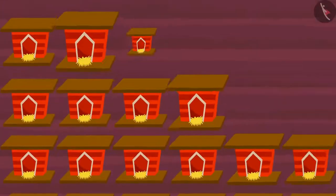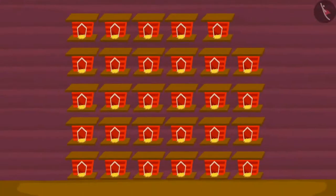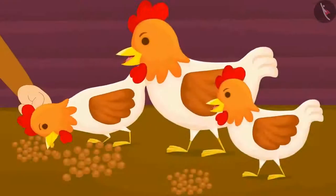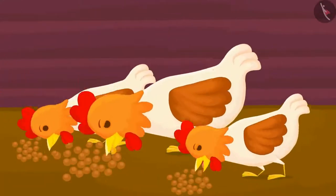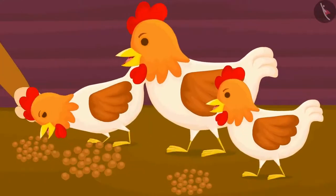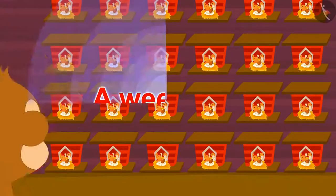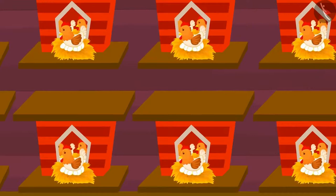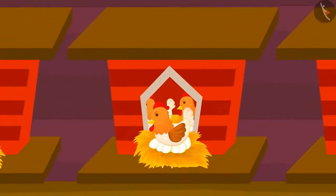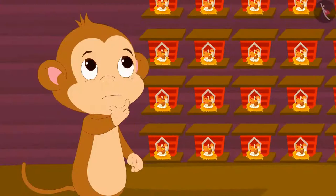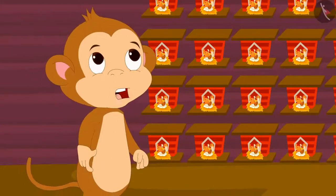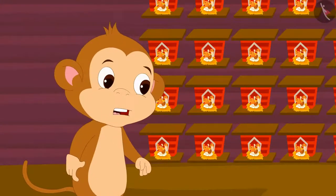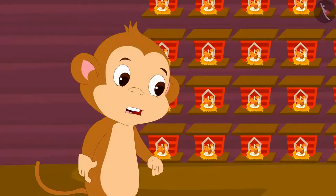Babban built 29 coops for his hens. He takes great care of his hens and feeds them twice a day. A week later, Babban noticed that his hens had laid lots of eggs. Each of his hens had laid 6 eggs. So, how many eggs in total does he have now?